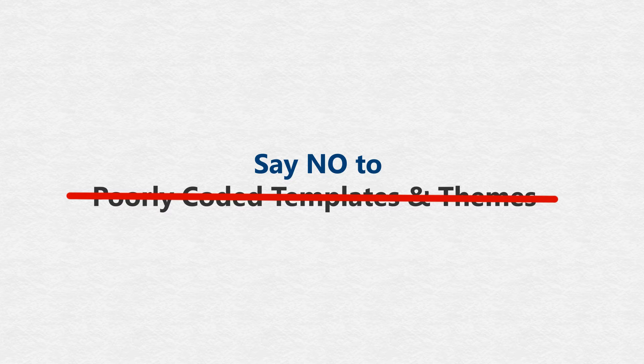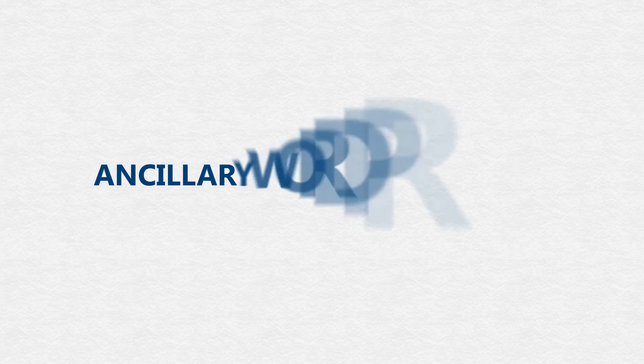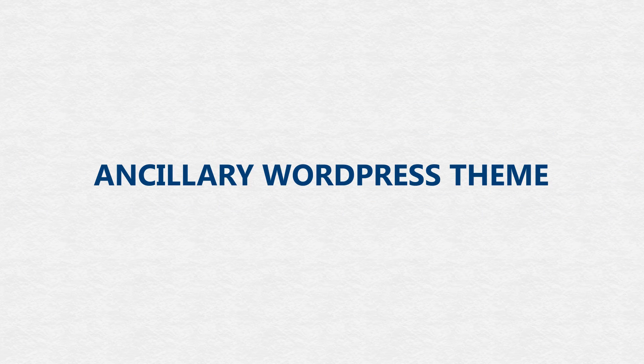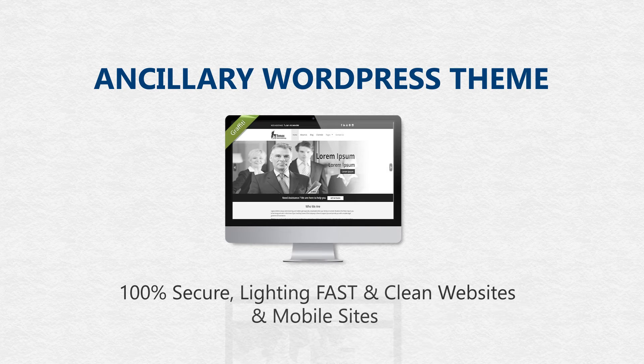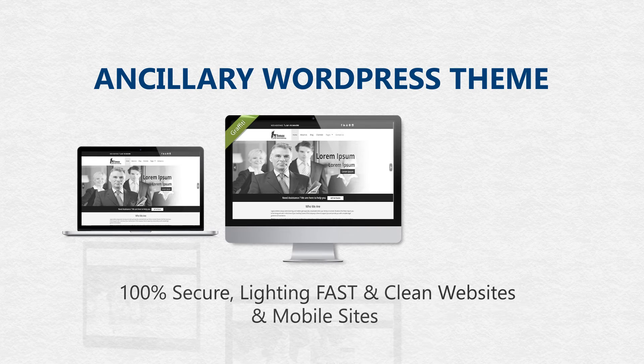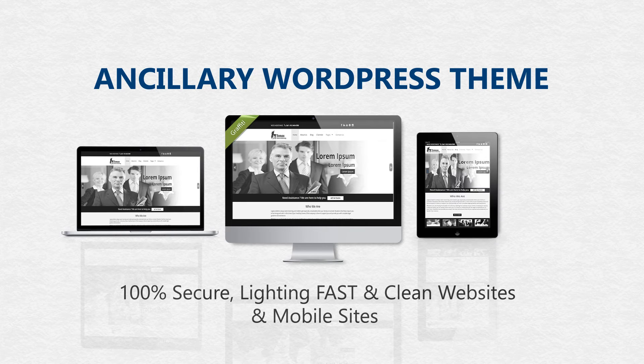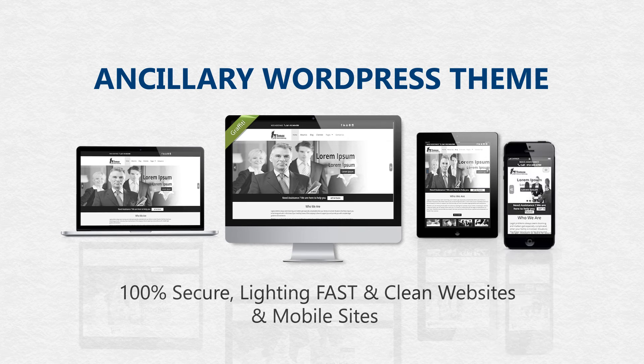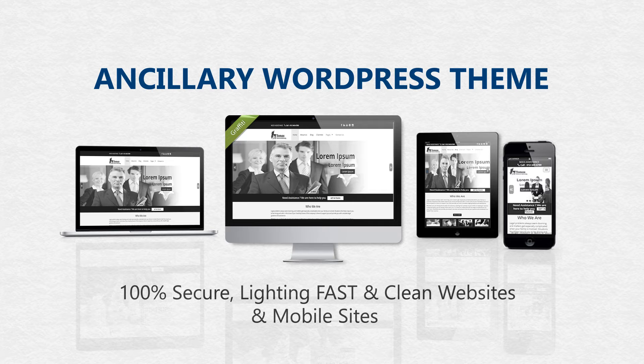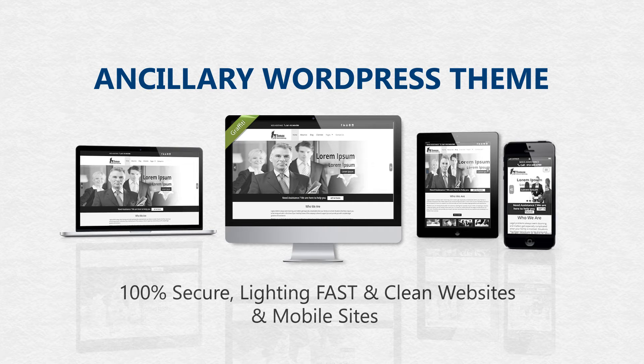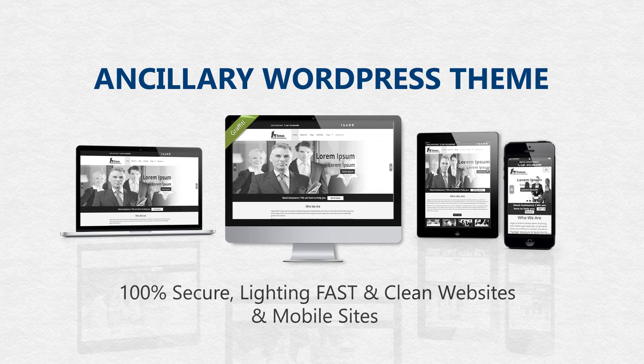With our super customizable ancillary WordPress themes, we are giving you the power to create 100% secure and lightning-fast websites and mobile sites for your local clients in under 7 minutes.